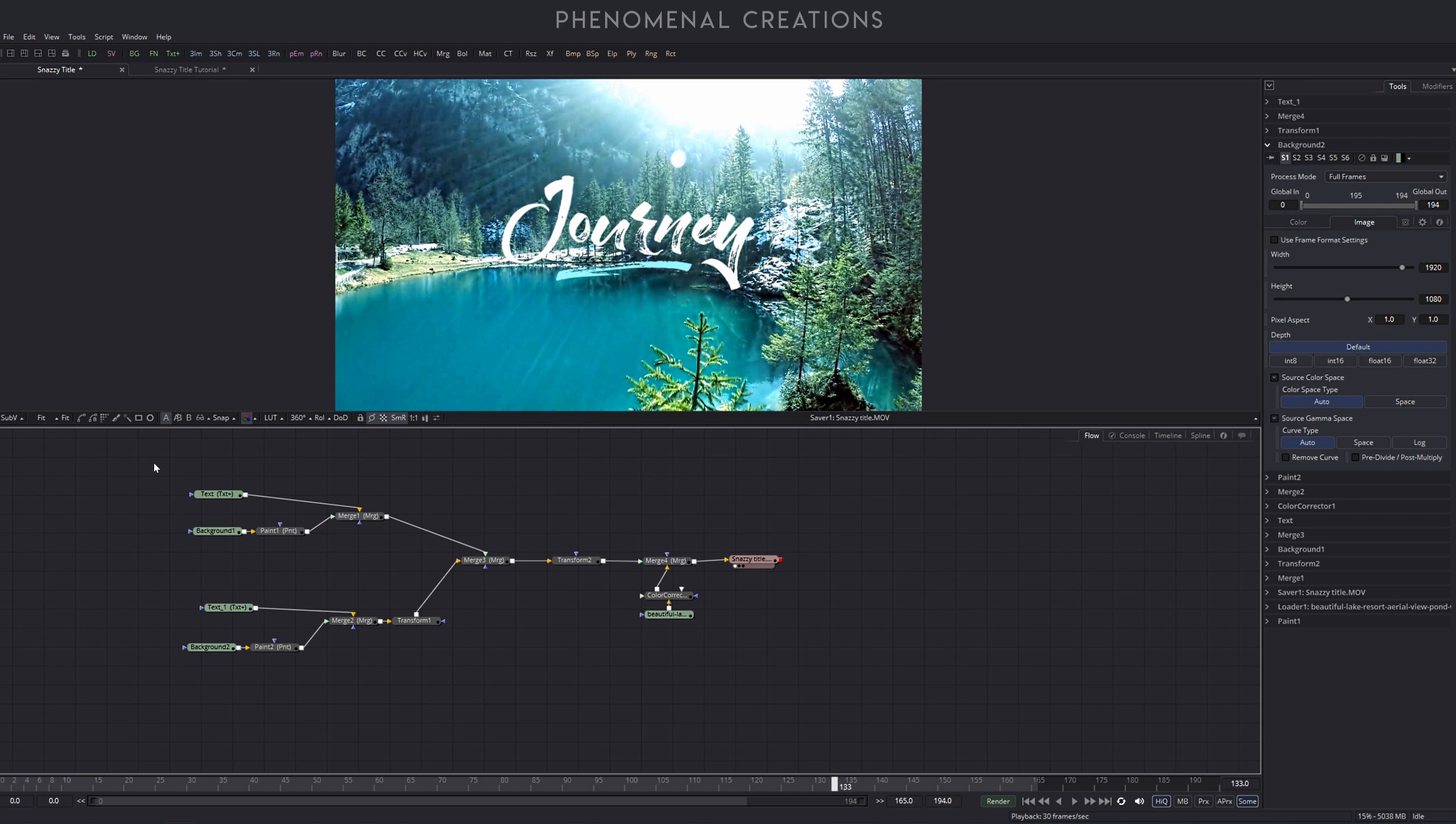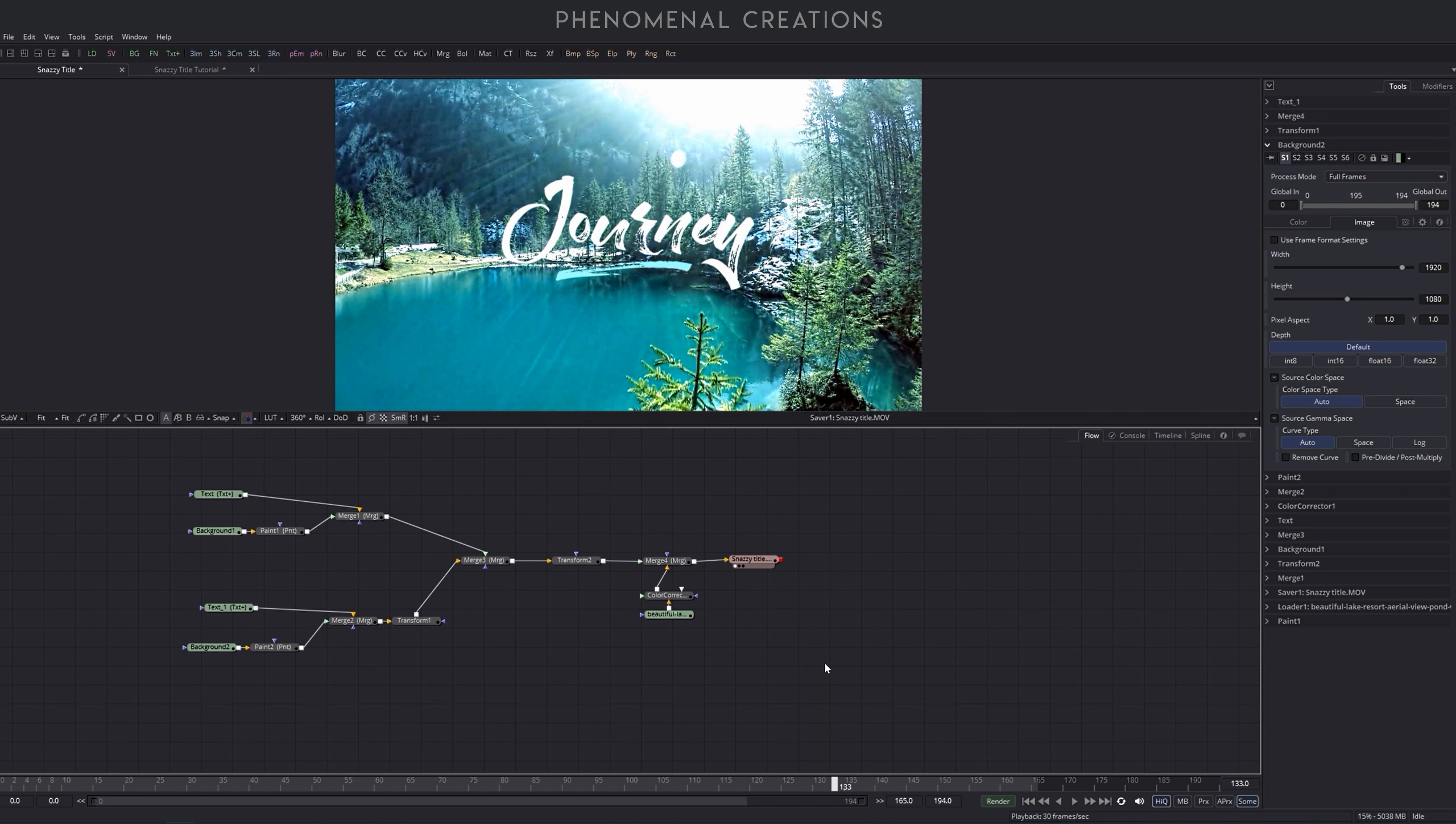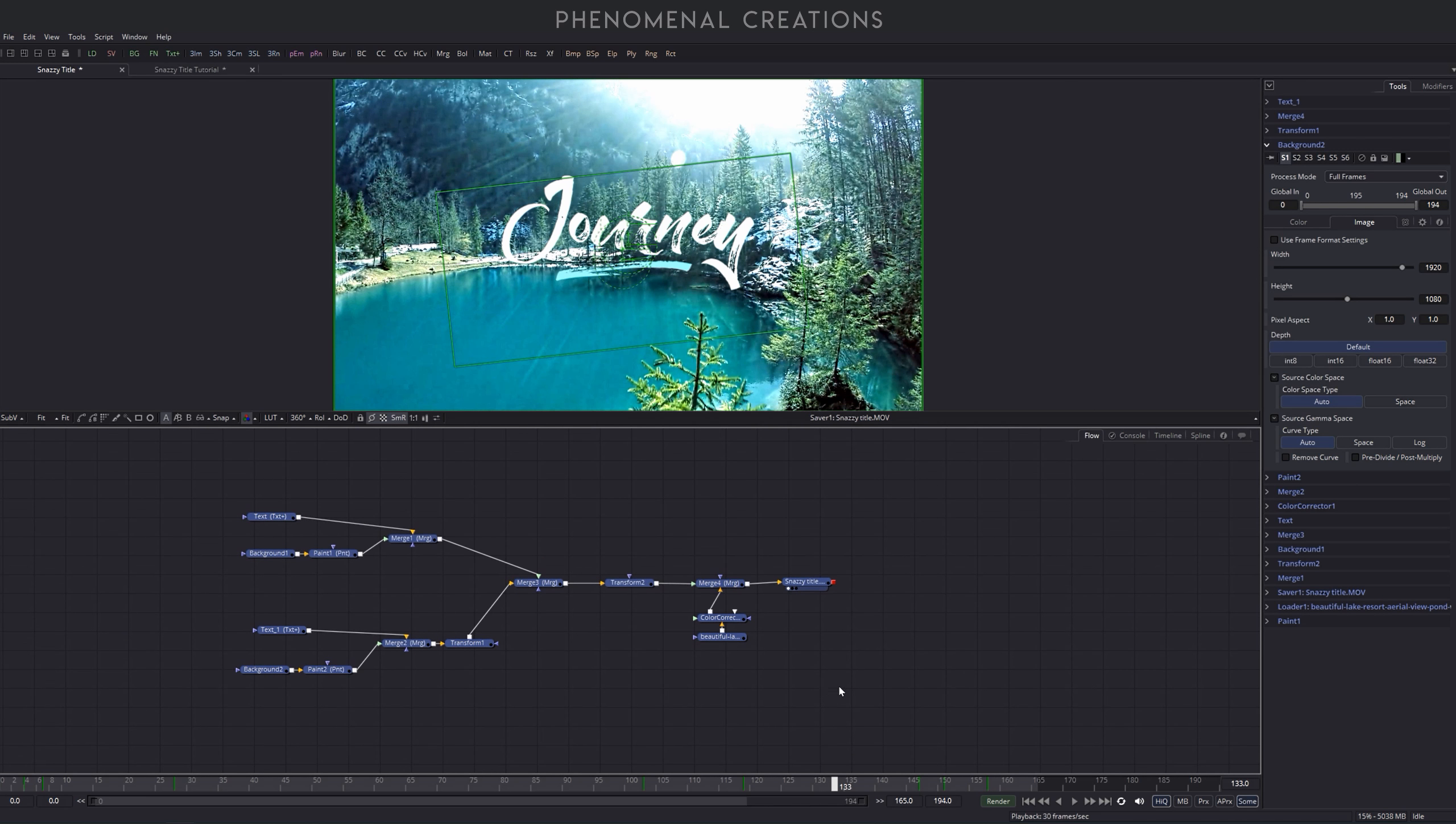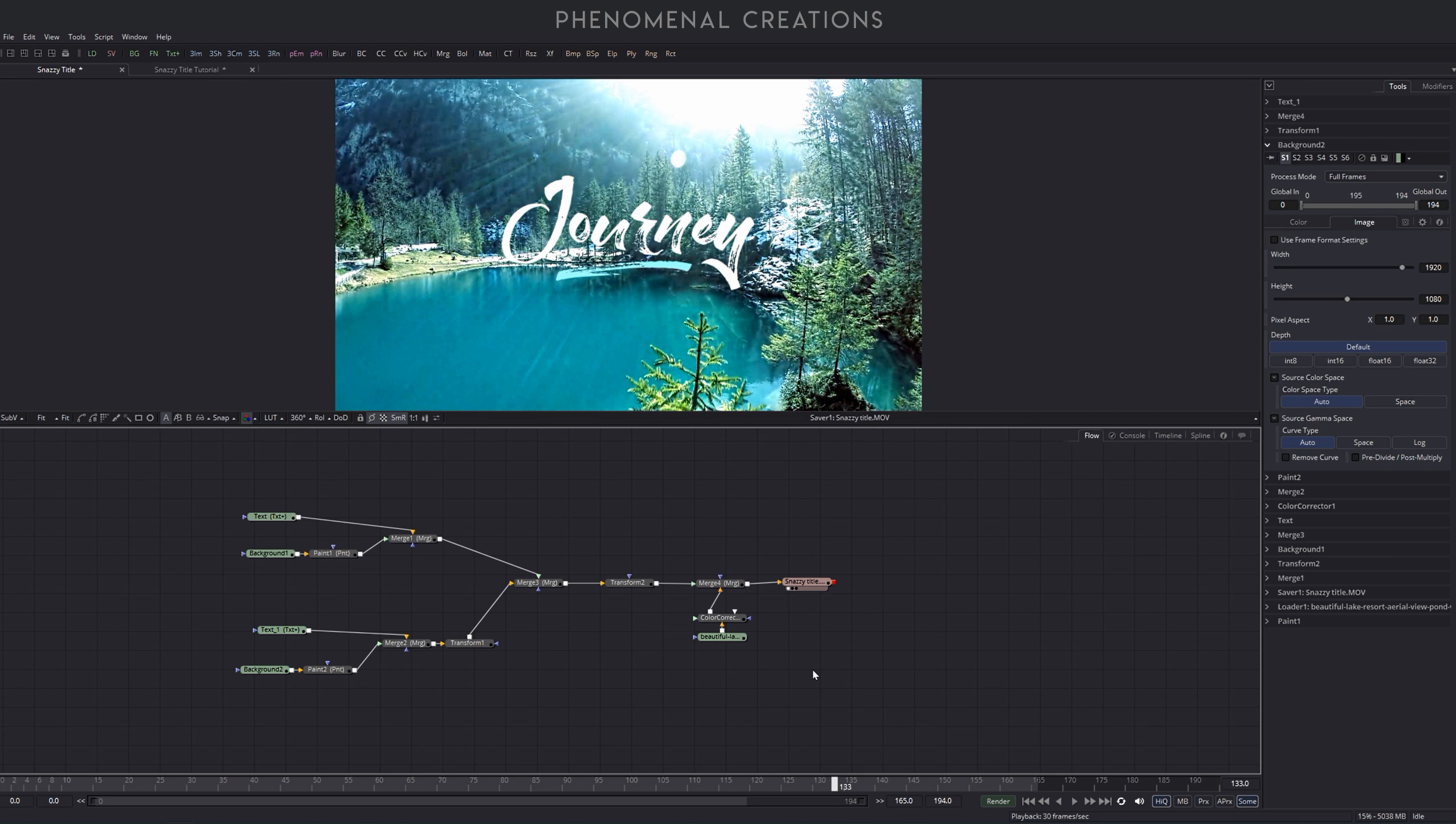But when we look at the flowchart here we can see it can be a little bit intimidating, seeing these many nodes here. But I promise you they are simple to learn, easy to understand nodes and you will be learning a lot in this tutorial. So let's just try out and let's go and begin this tutorial itself.